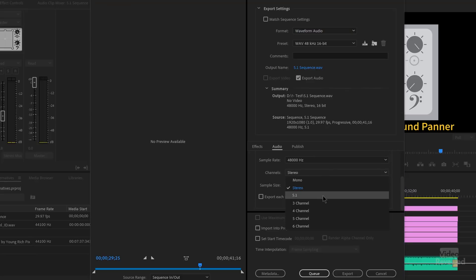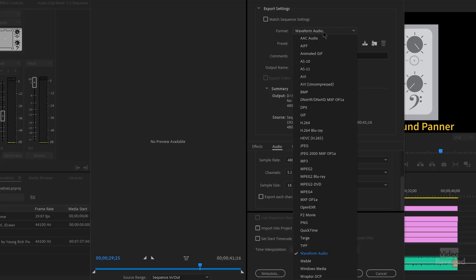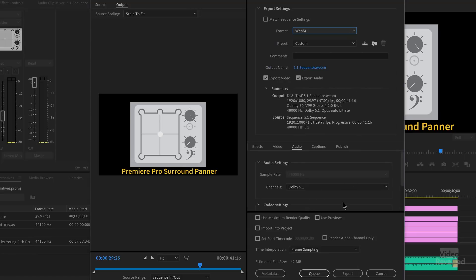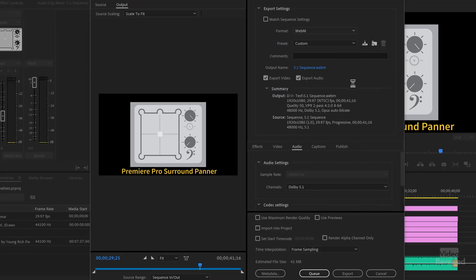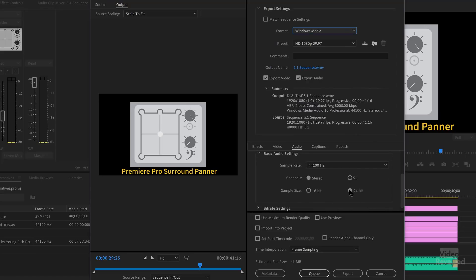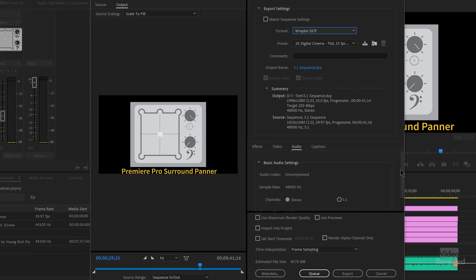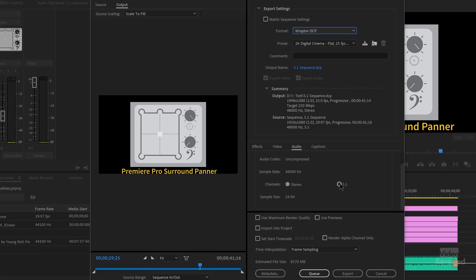Waveform audio — we could also do 5.1 on that one too. WebM — it's an online format, but the funny thing is, here's Dolby 5.1. Wait a minute — 5.1 in WebM. WebM is not a good format for high quality, which is kind of odd, so why they have Dolby on there is unclear. I've got another tutorial on how to add WebM — it's a free codec that you can add. Windows Media — sure enough, there's 5.1. And the last one, Raptor DCP, does have 5.1 format.